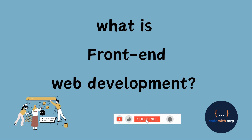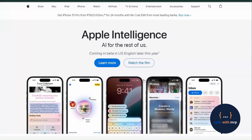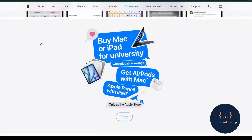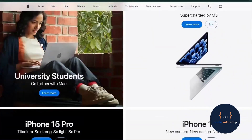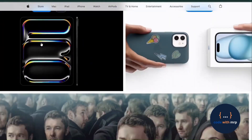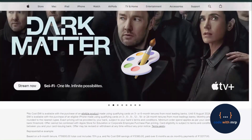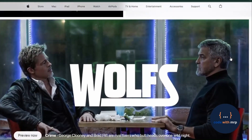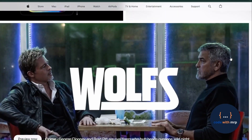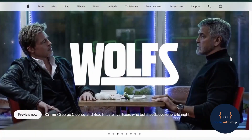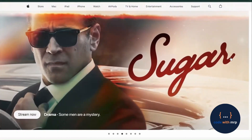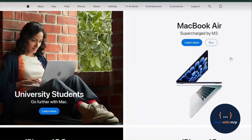Front-end web development is all about what users see and interact with on our website. It is the visual part of the web and includes everything from layout to fonts, colors, buttons, images, and content. In simple terms, it's like the interior design of our house — it's what makes your website look good and function smoothly.